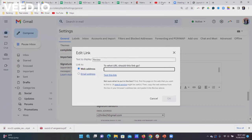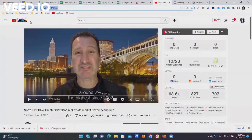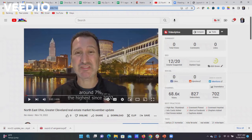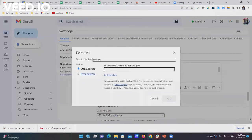I could go into, for example, our YouTube channel. I could take this video. I could link to this video. Copy, Control-C, and go back to my settings. If I wanted to make the word 'review' this video link, I just paste it there and I'd click okay.